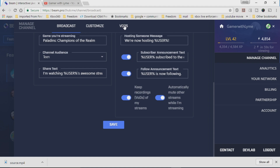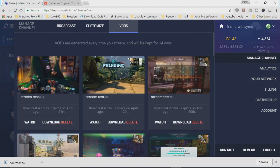What you're going to do is go to your video on demands folder. Every single time that you actually went ahead and streamed, it should actually have a copy in here. VODs are generated every time you stream and will be kept for 14 days. This should be from the Xbox One console. I know sometimes I've had a few times where I've streamed and it doesn't actually keep my recording - I have no idea why.